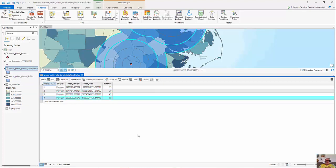Now, getting into weighted index models or advanced analysis, I can add a brand new field to this and give these rings weights — like 10, 5, 3, 1 — and then overlay, combine, intersect, or union these with other feature classes such as other buffers or county values. As we run overlay analysis, it'll combine these with the attribute tables as well as the spatial data.